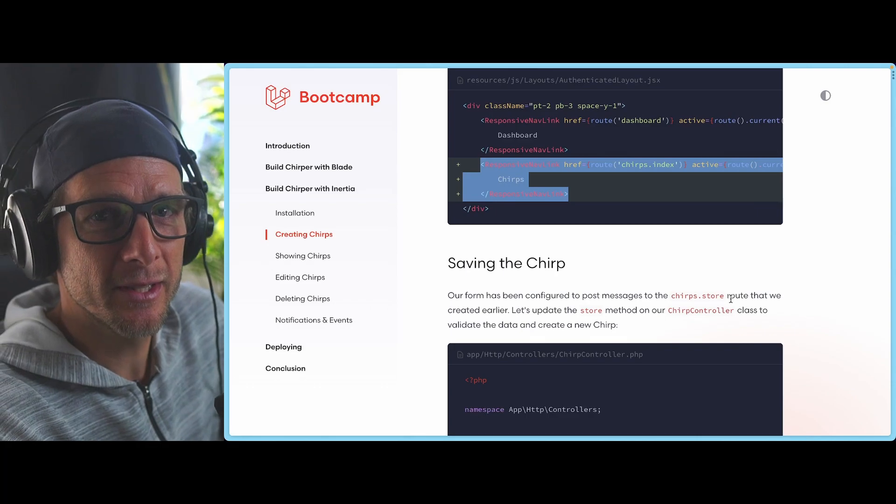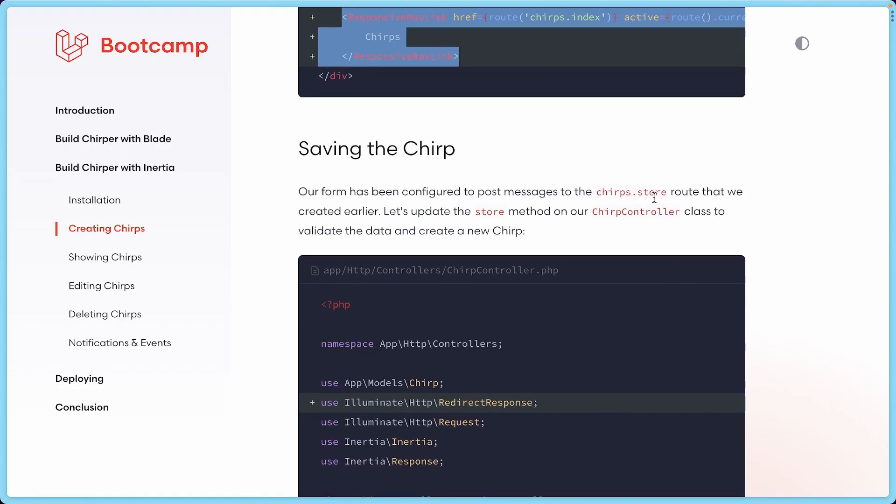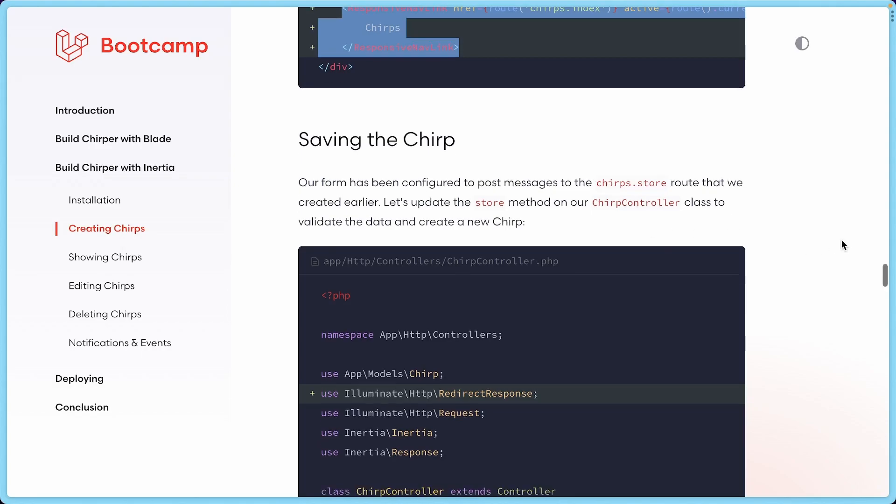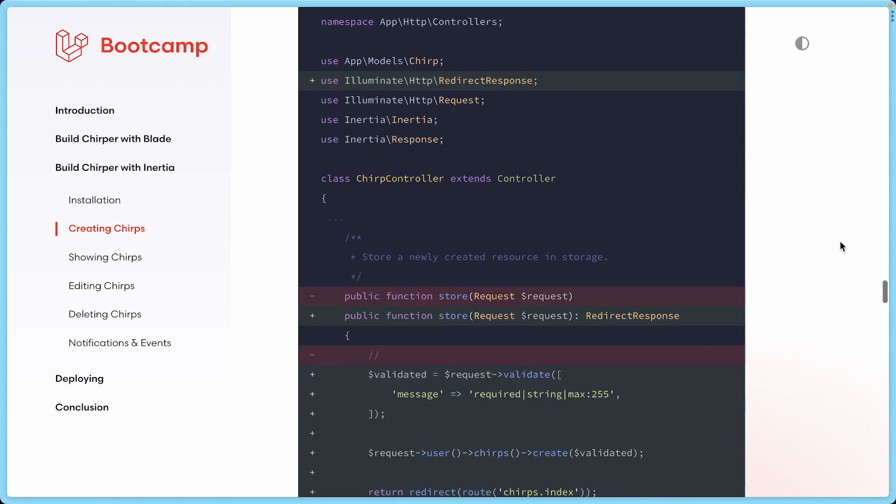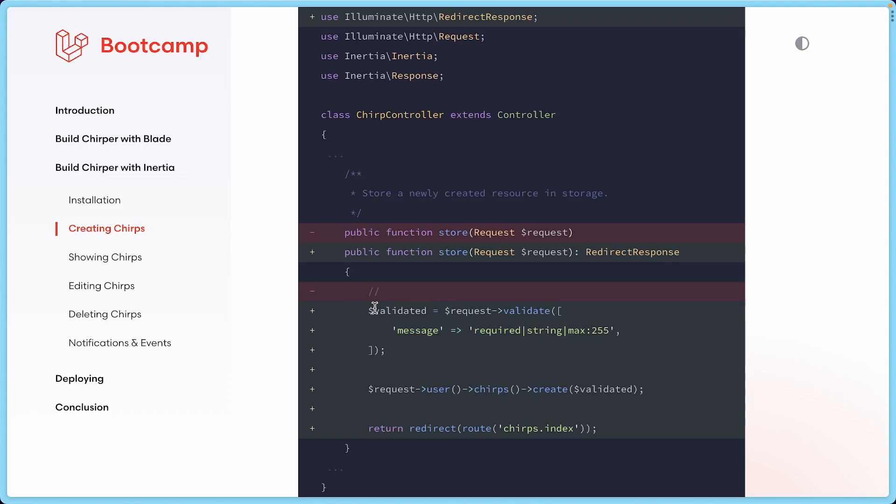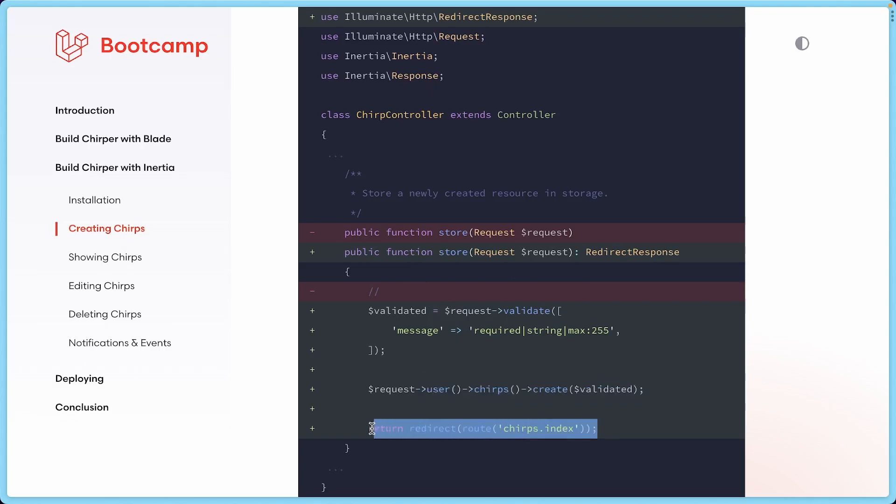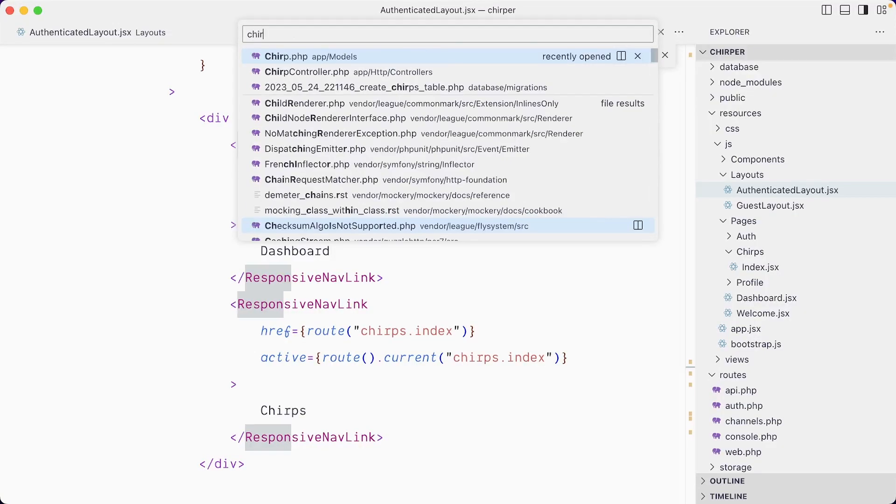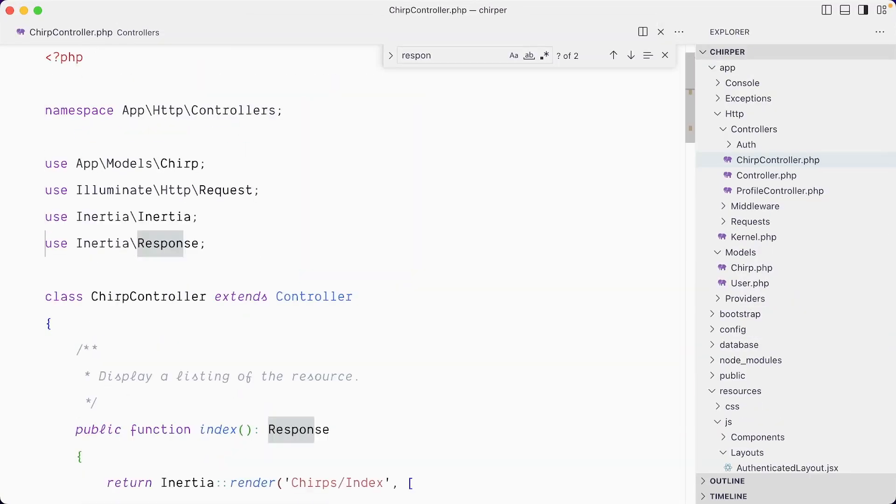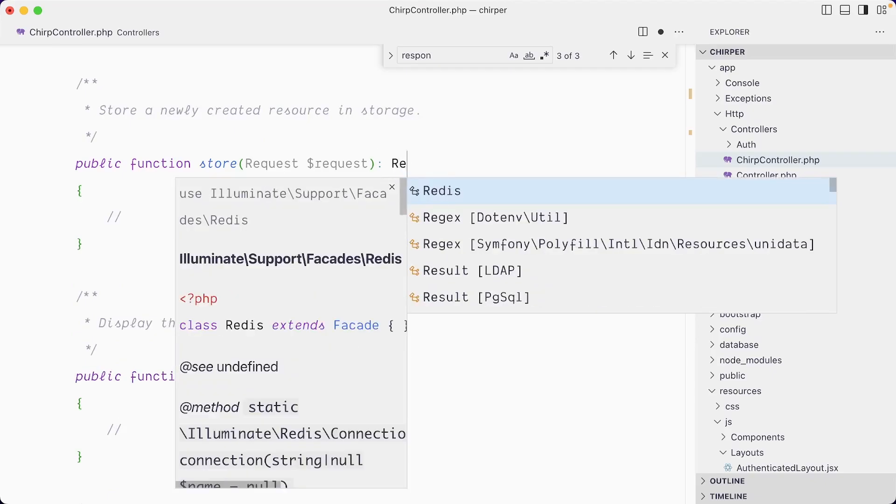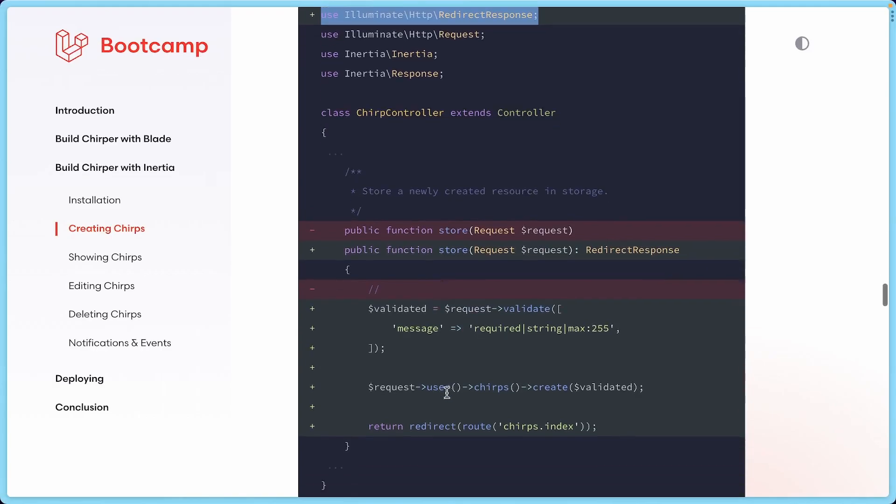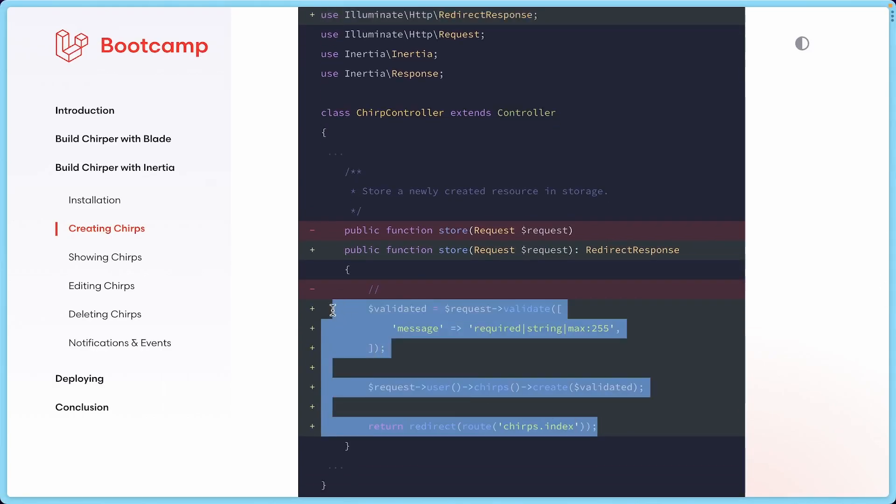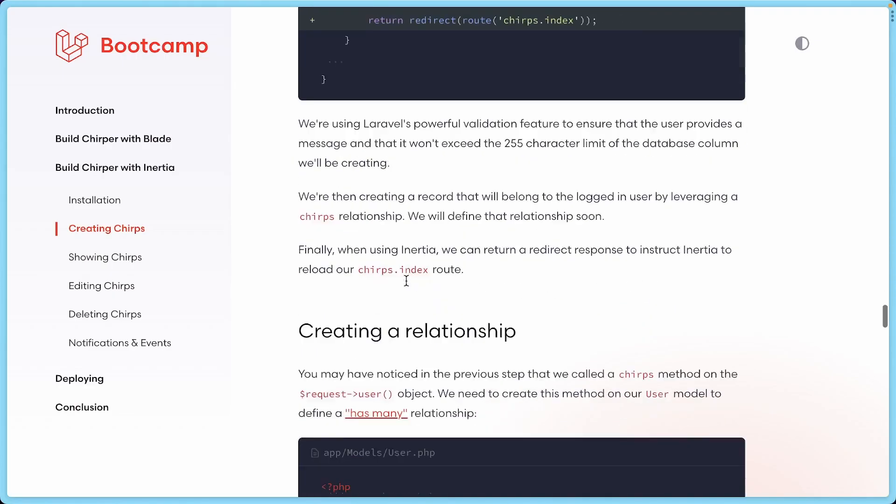Now where things are getting cool—we're going to persist a new chirp in the database. Like I've shown you, we're posting to the chirps.store controller function. We're going to update that controller function. What we're going to do is validate the form by checking that the message is required, it's a string, and it's a max length of 255 characters. We're creating a validated variable that checks this. We grab the user and then we say this user has chirps, and we want to create a new one with this form that has been validated. Then we redirect to chirps.index, which is the list of all the chirps. Let's use this redirect response.